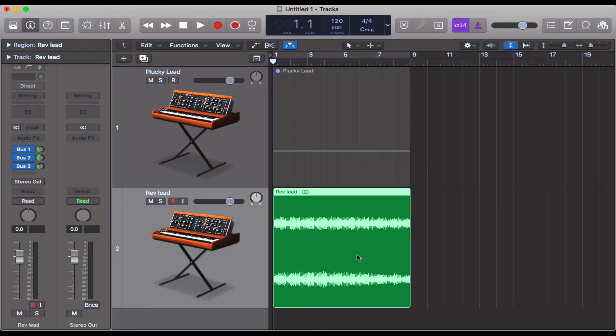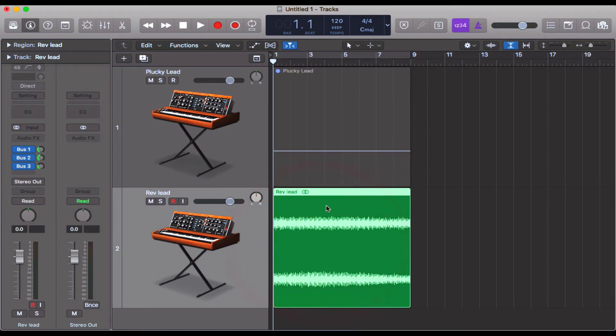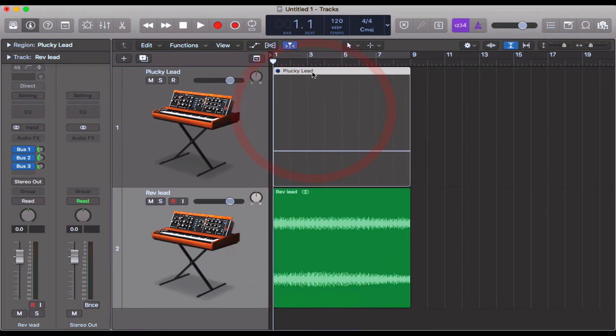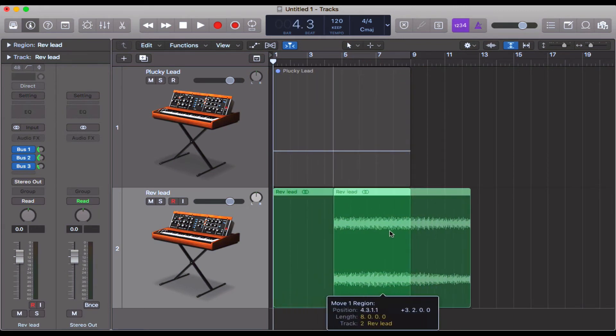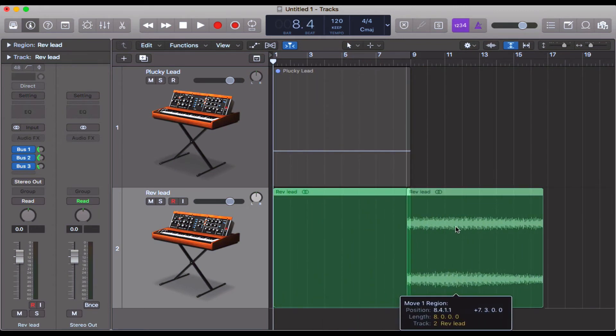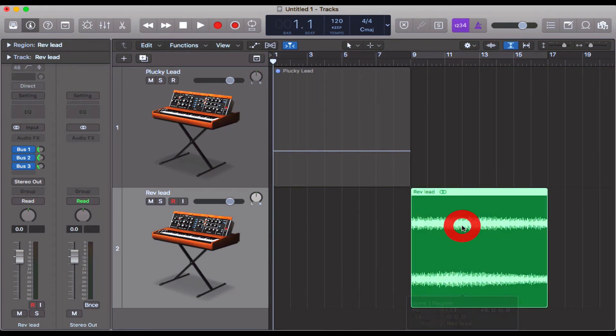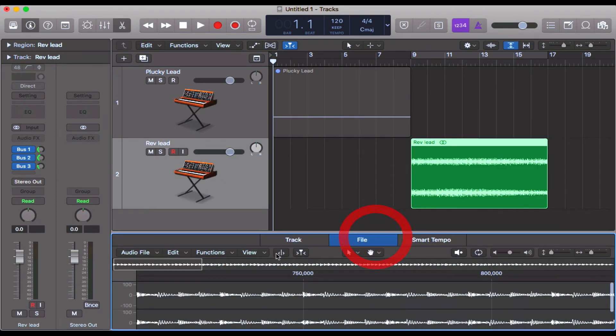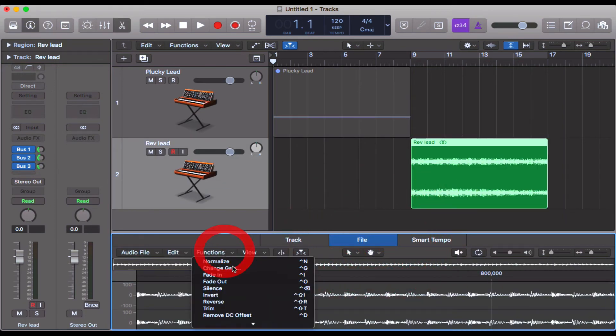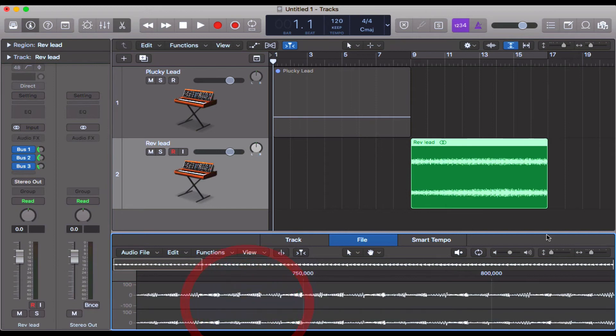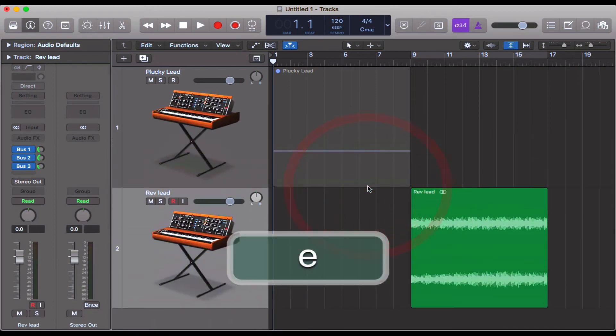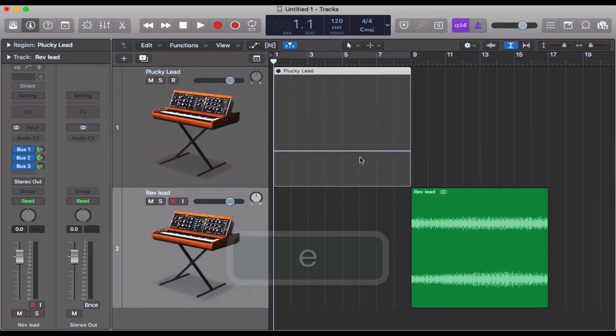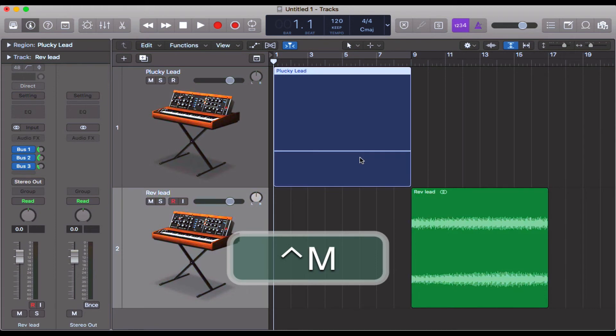You can see the audio region, and up here the MIDI one is muted. I'm going to drag this over here, click E, come over to File Functions, and then down to Reverse. That's reversed it like I wanted. I'm going to unmute this one—Ctrl-M—and then play the two together.